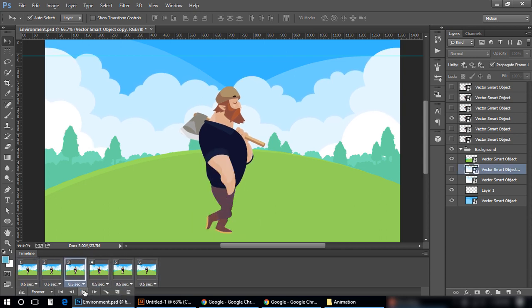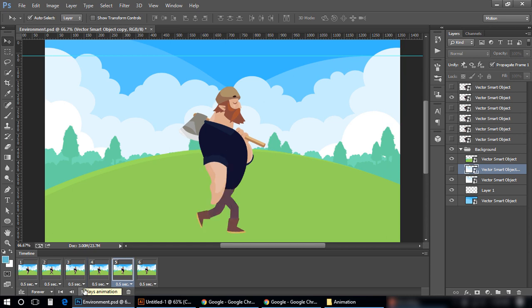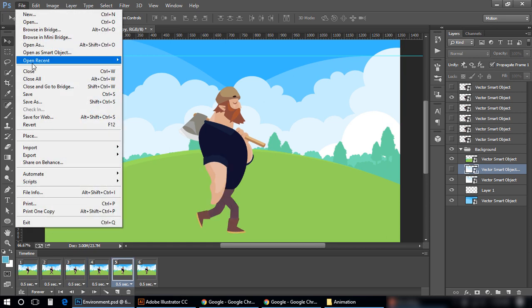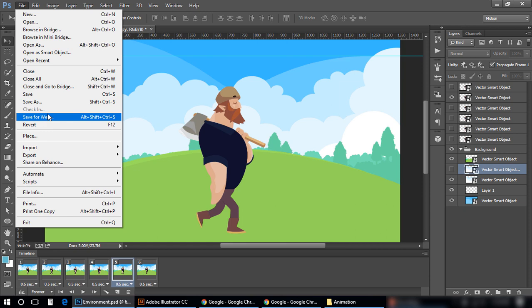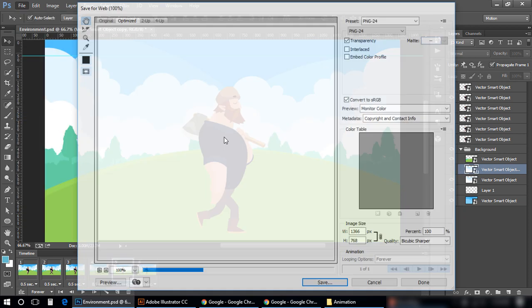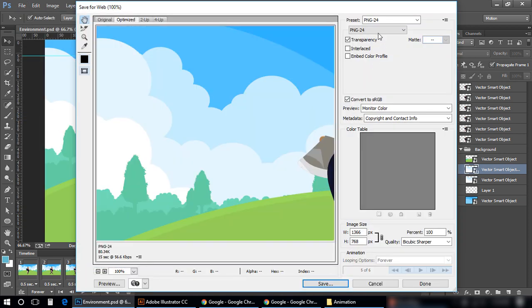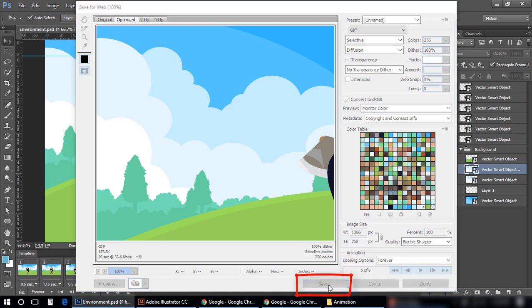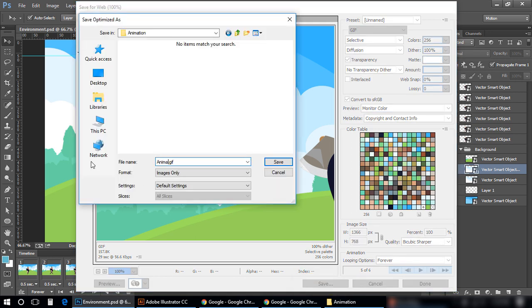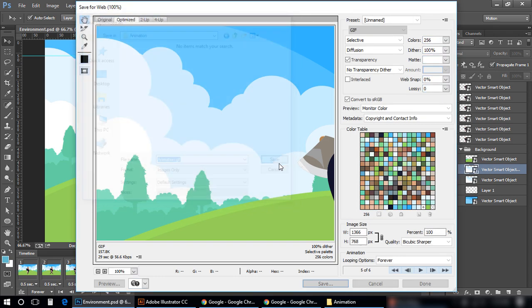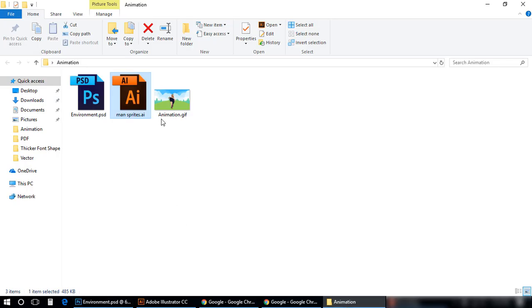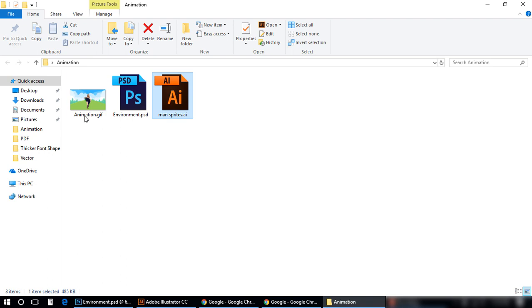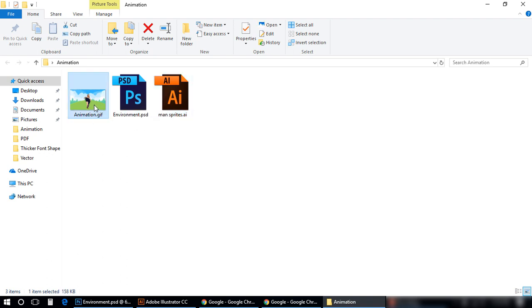That's perfect. I think it is good to go. Let me save it as a GIF animation. File, Save for Web. Save. Animation.gif. Save it. This is my GIF animation. Let me open it in a browser.